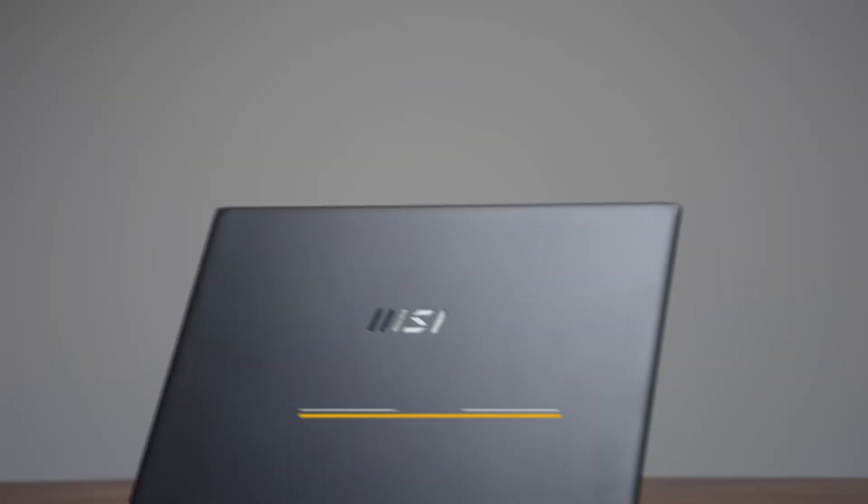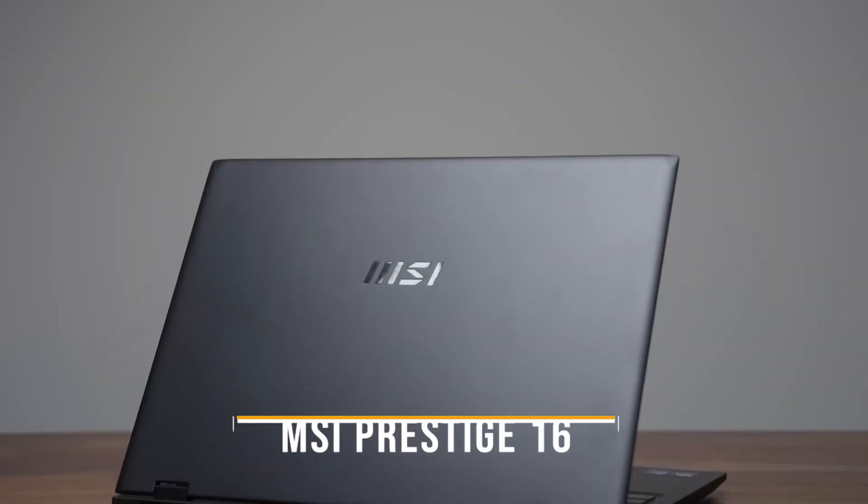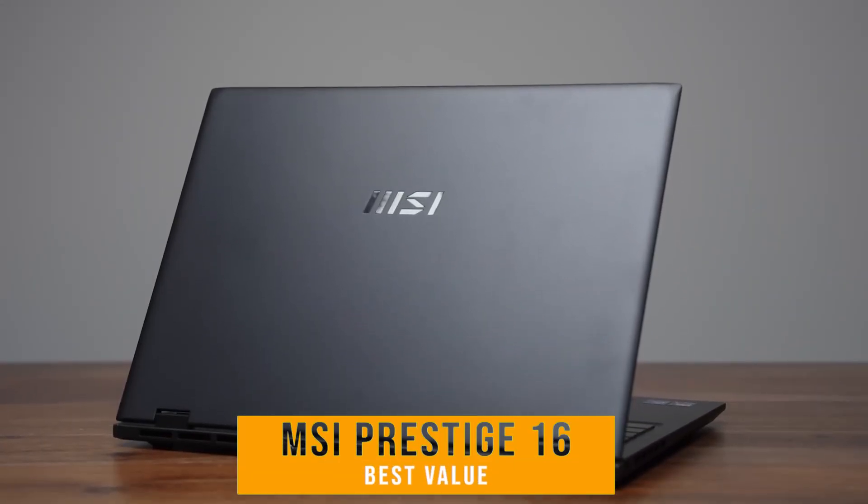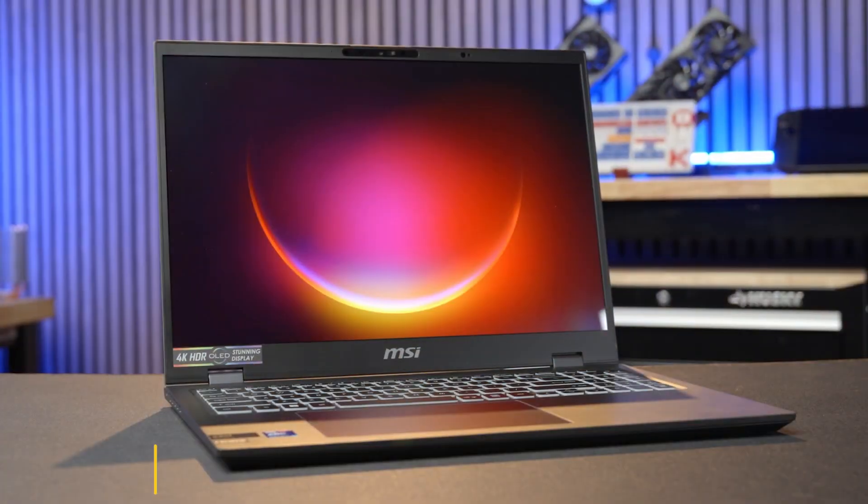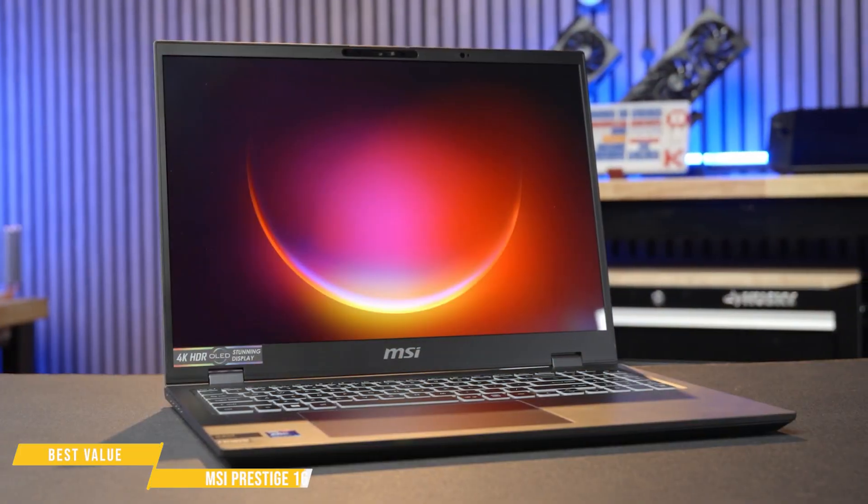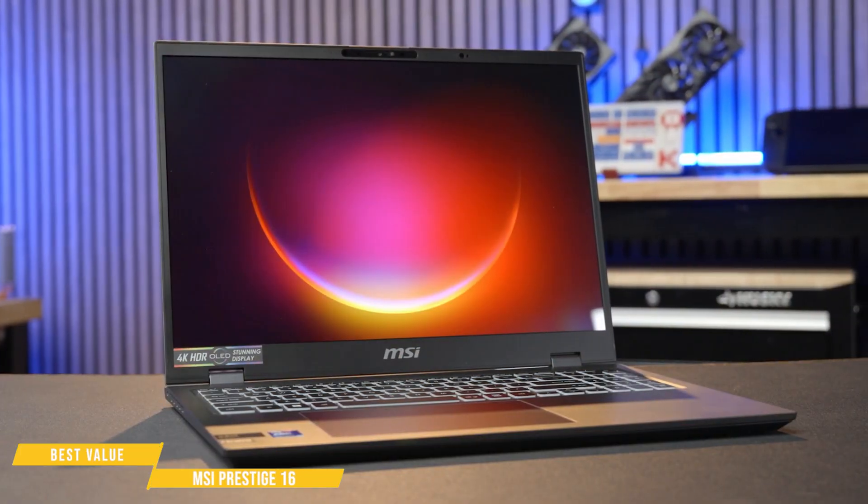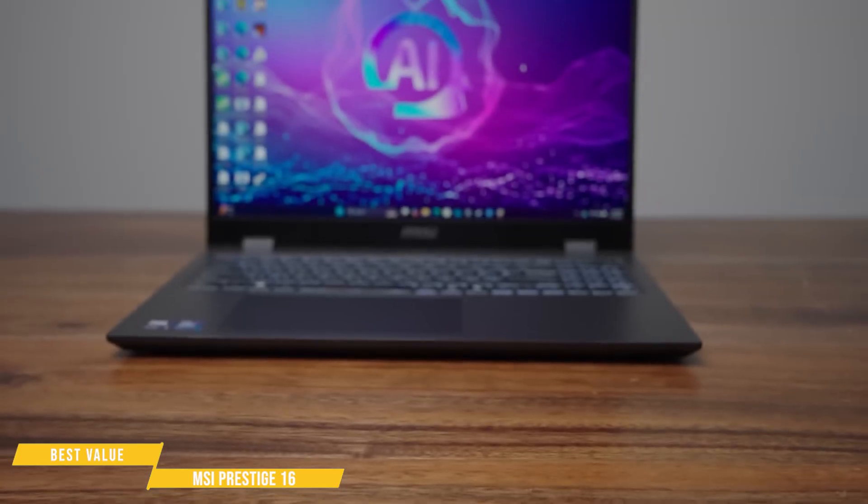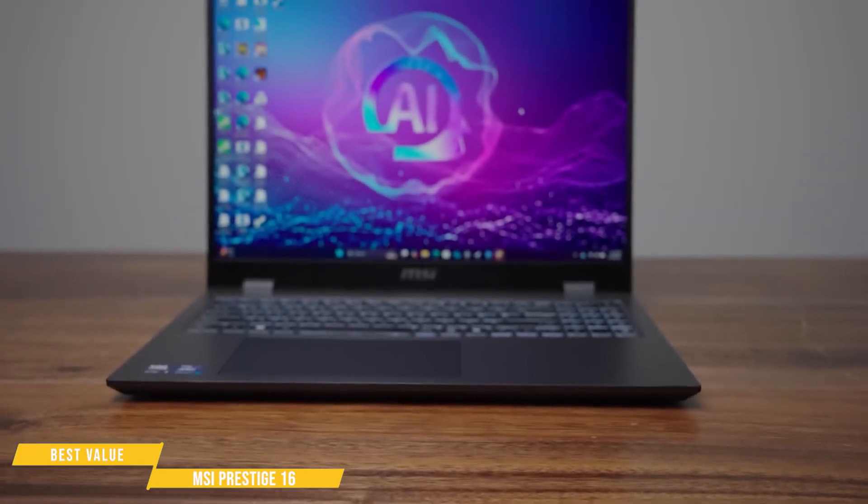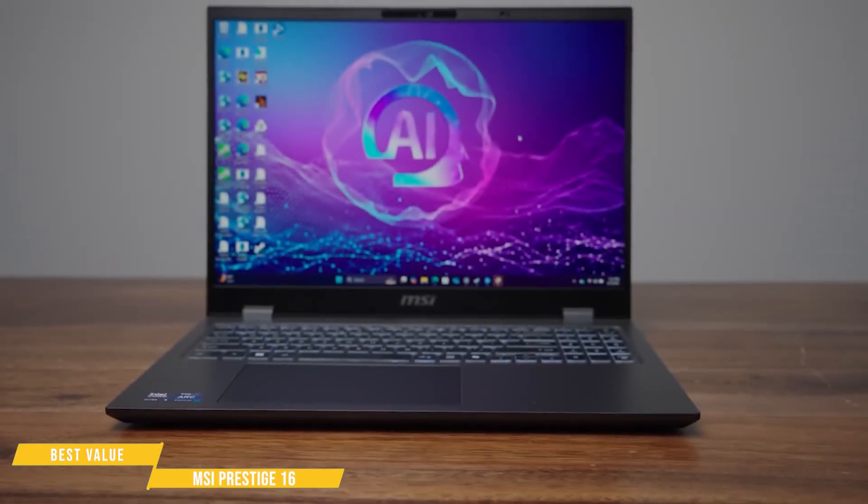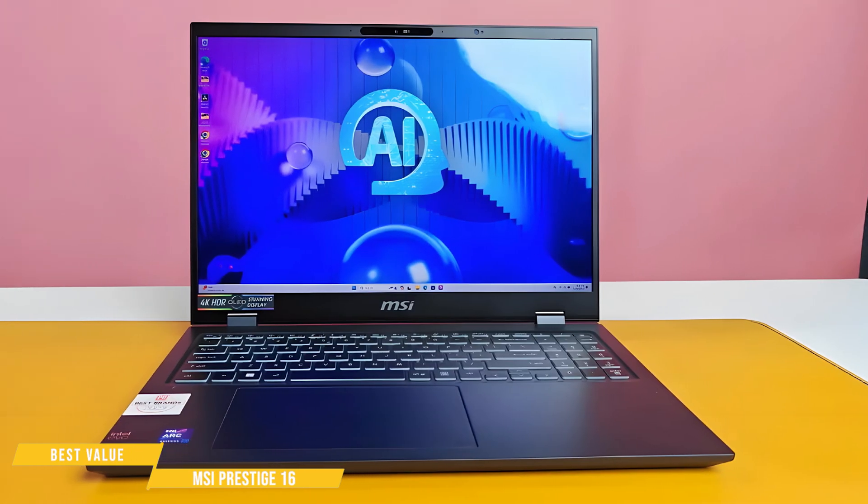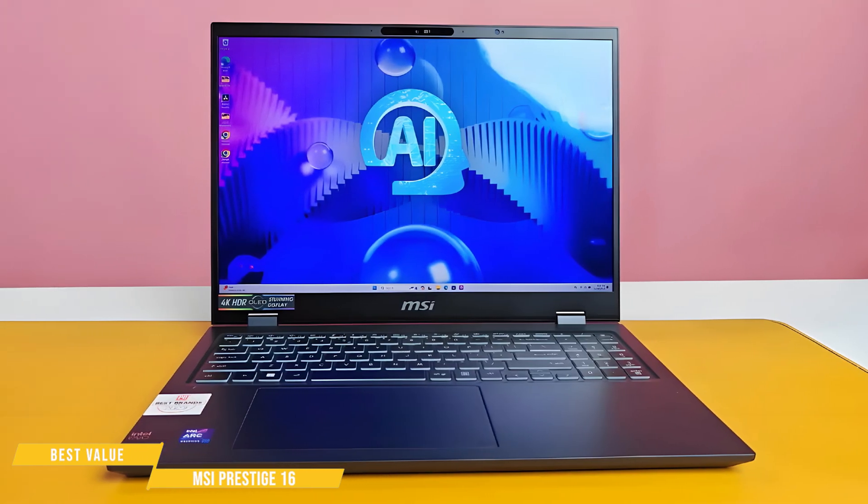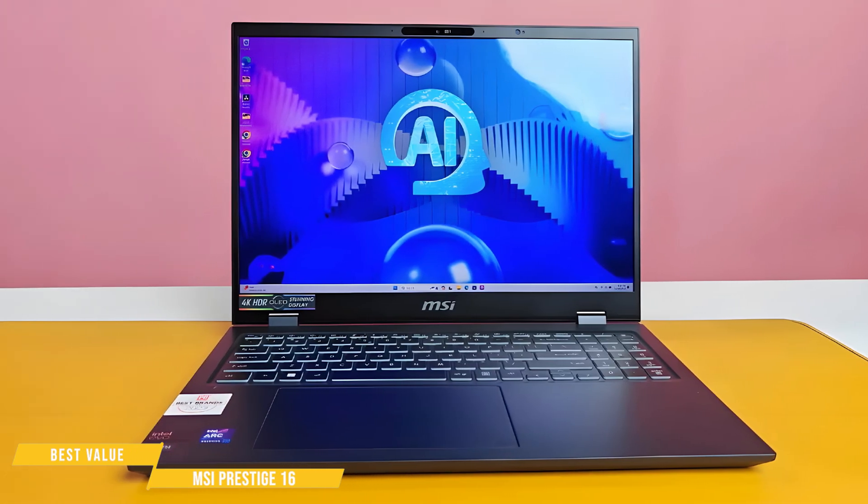First up is the MSI Prestige 16. With an impressive 19 hours of battery life, it's one of the longest-lasting laptops on the market. It also delivers more than enough performance for most development tasks, making it a strong choice for programmers who need all-day reliability without being tethered to a charger.